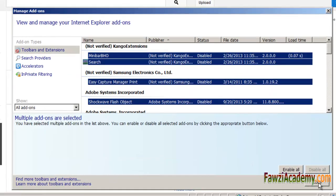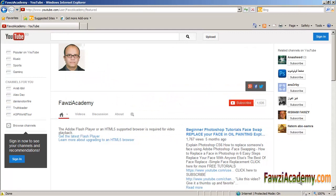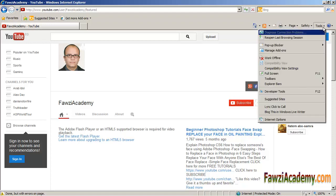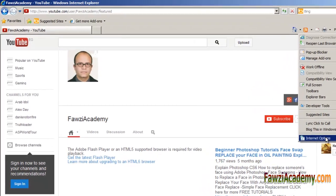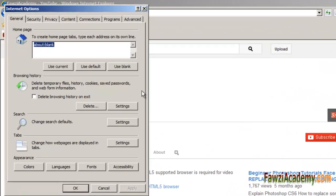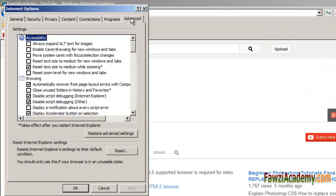Reset Internet Explorer. Start Internet Explorer, click Tools and then click Internet Options. Click the Advanced tab and then click Reset.